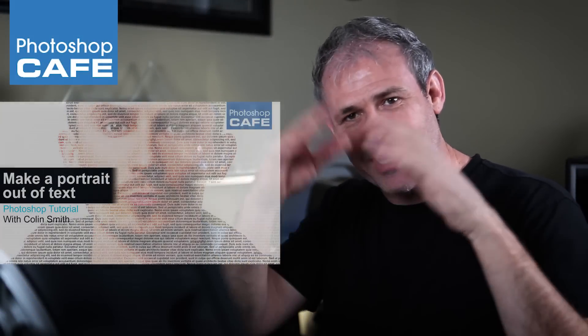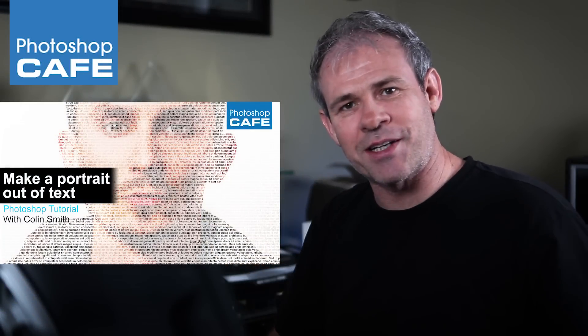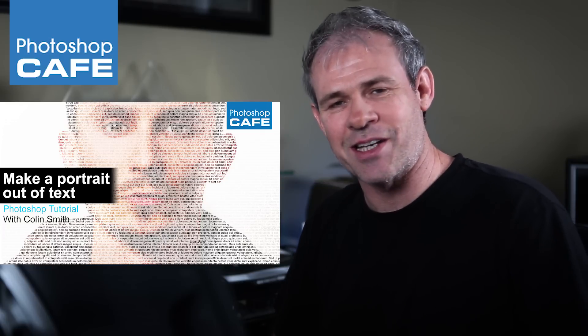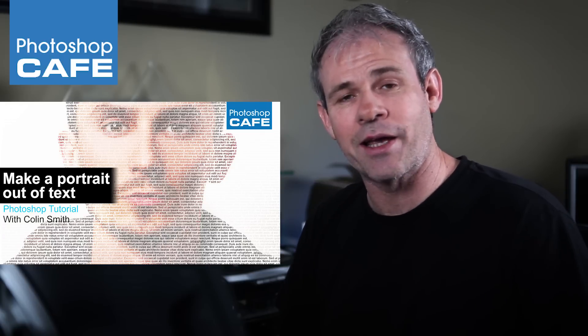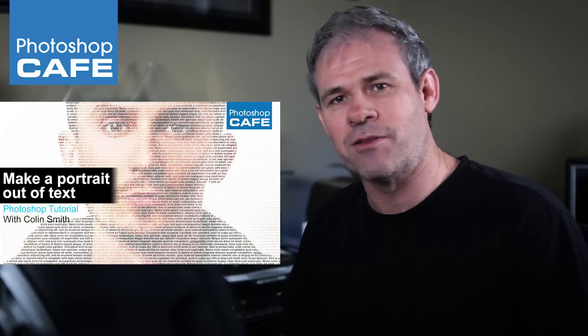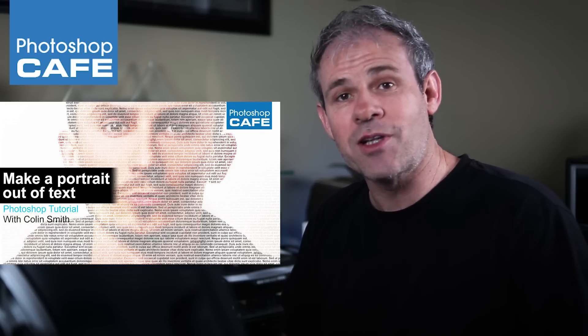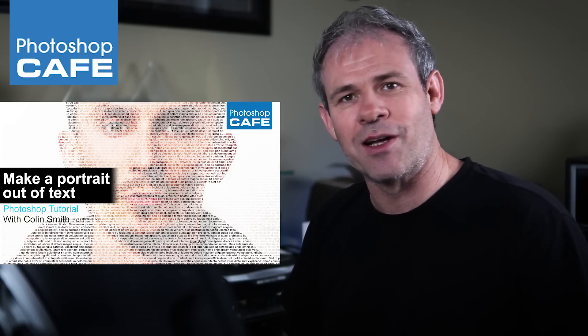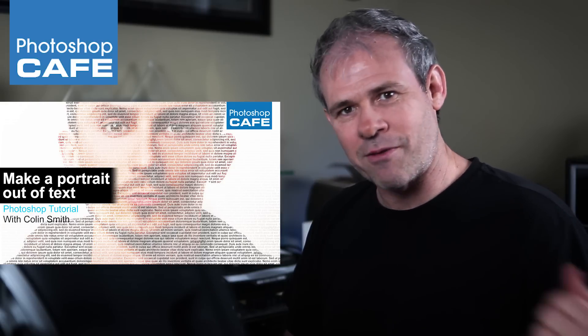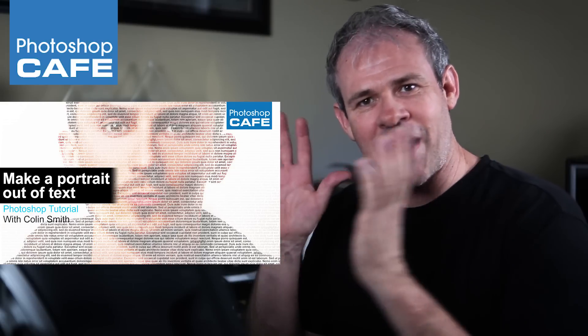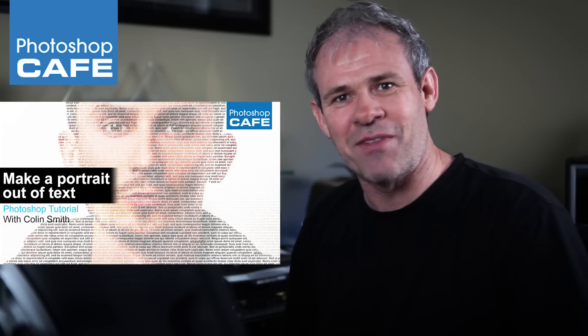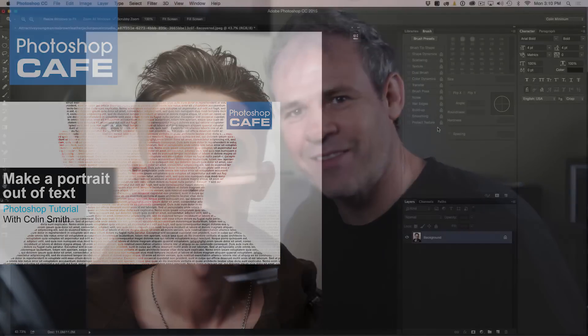All right, are you ready? We're going to take this portrait and we're going to cover it with text and turn the portrait into text so it looks like it's actually made out of text. It's a really cool tutorial. It's not that hard. Just follow along step by step. So without further ado, let's get rid of my face and let's look at the screen and jump into the tutorial.